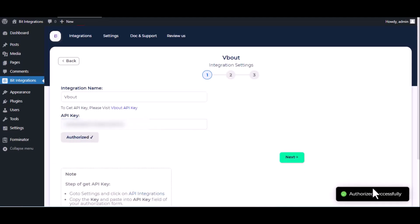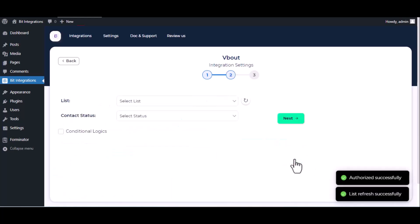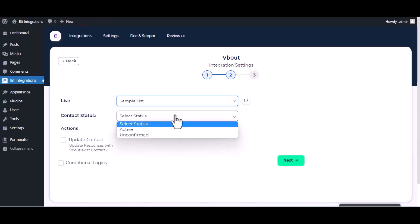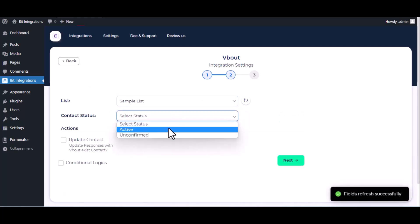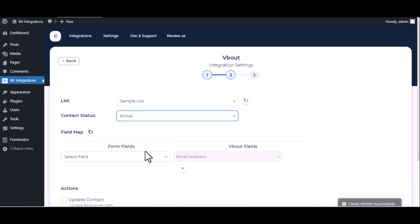Authorization successfully done. Click next, choose list, choose contact status, now map the fields.